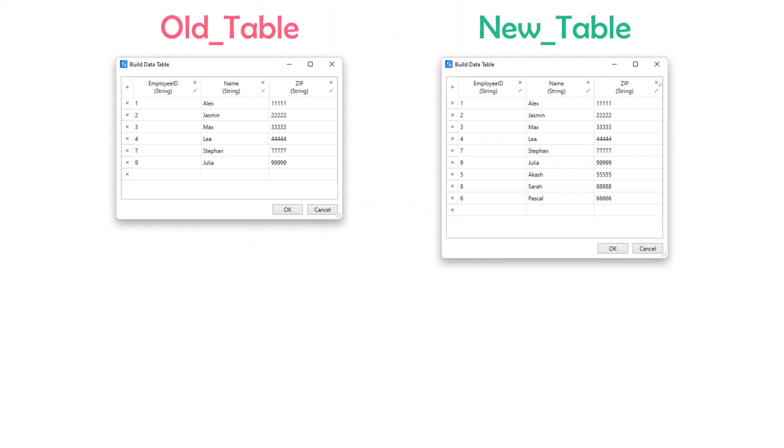Assume I have the following two tables. The old table contains the old data which we had before — let's say it contains the basic data. The new table contains the new data, which consists of both old data and new data, or it could contain only new data which we don't have in the old table. The question is how to get only the new rows from the new table — which are only in the new table but not in the old table. It means we want to get only the new data which we don't have in the basic data.